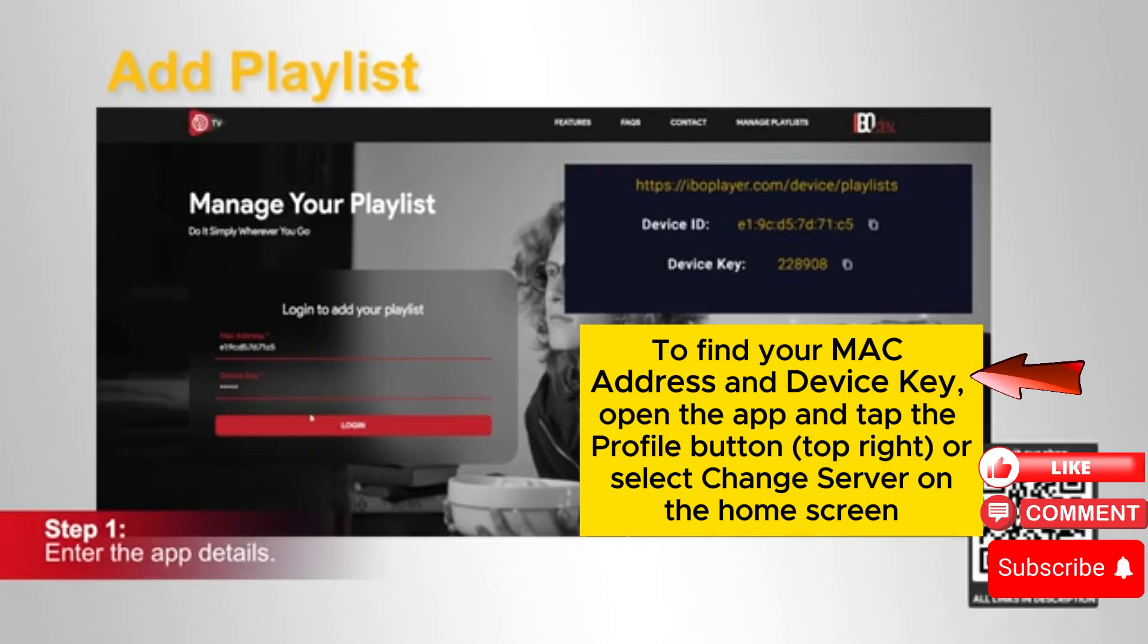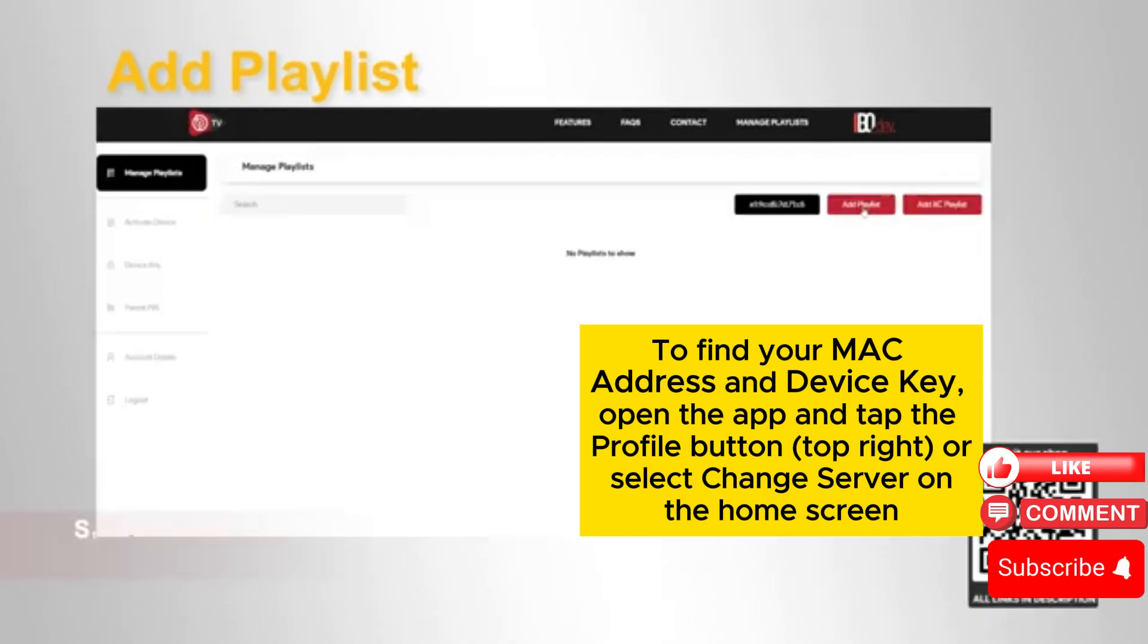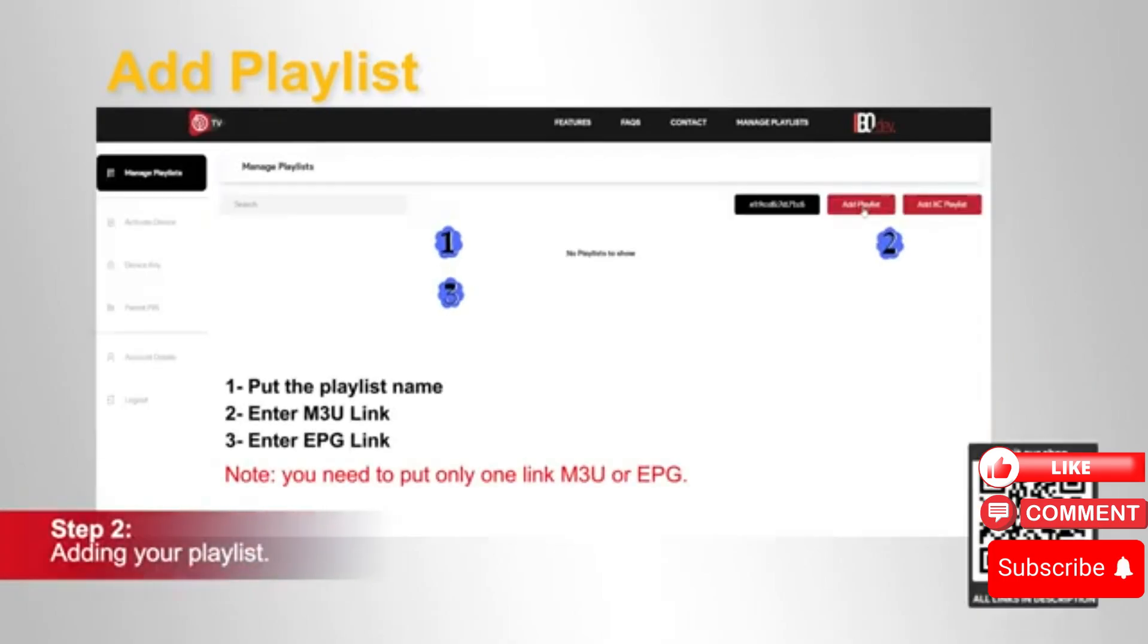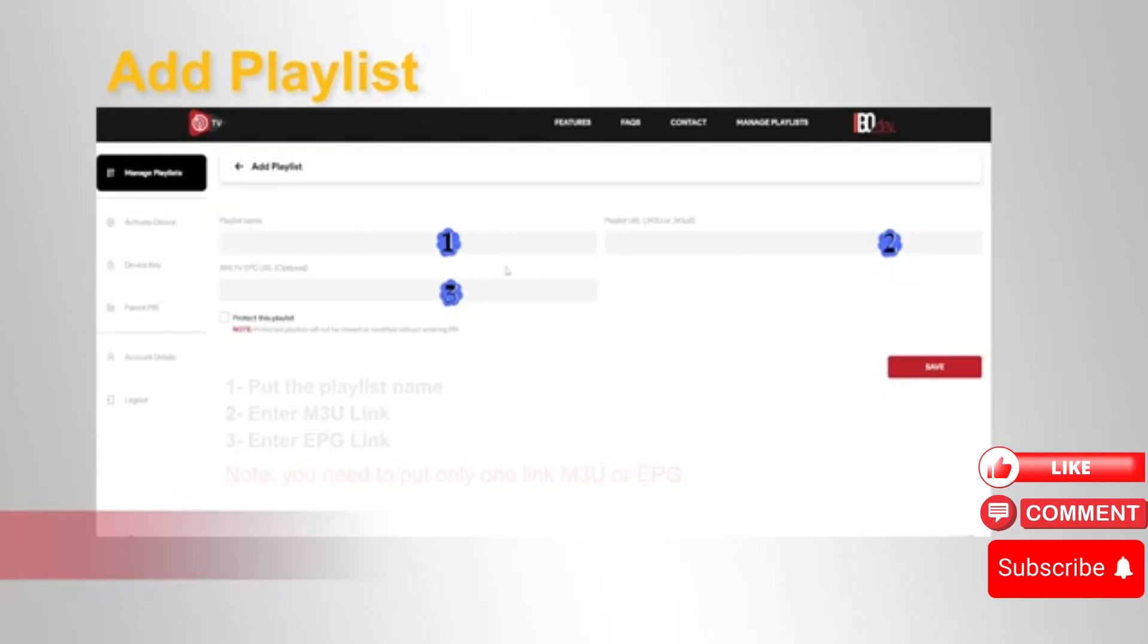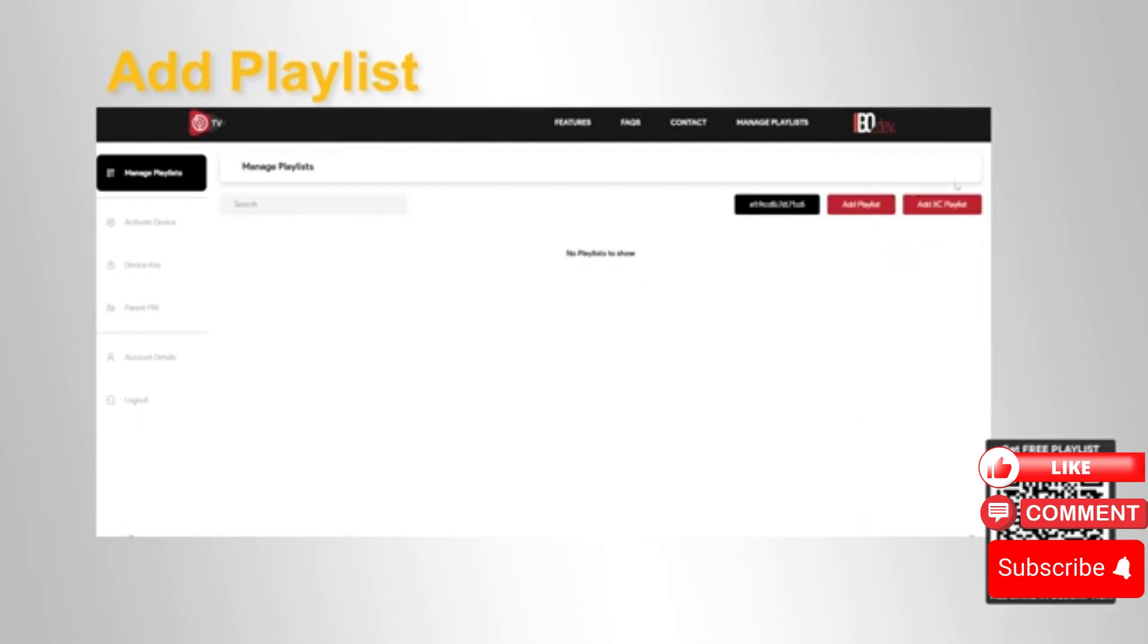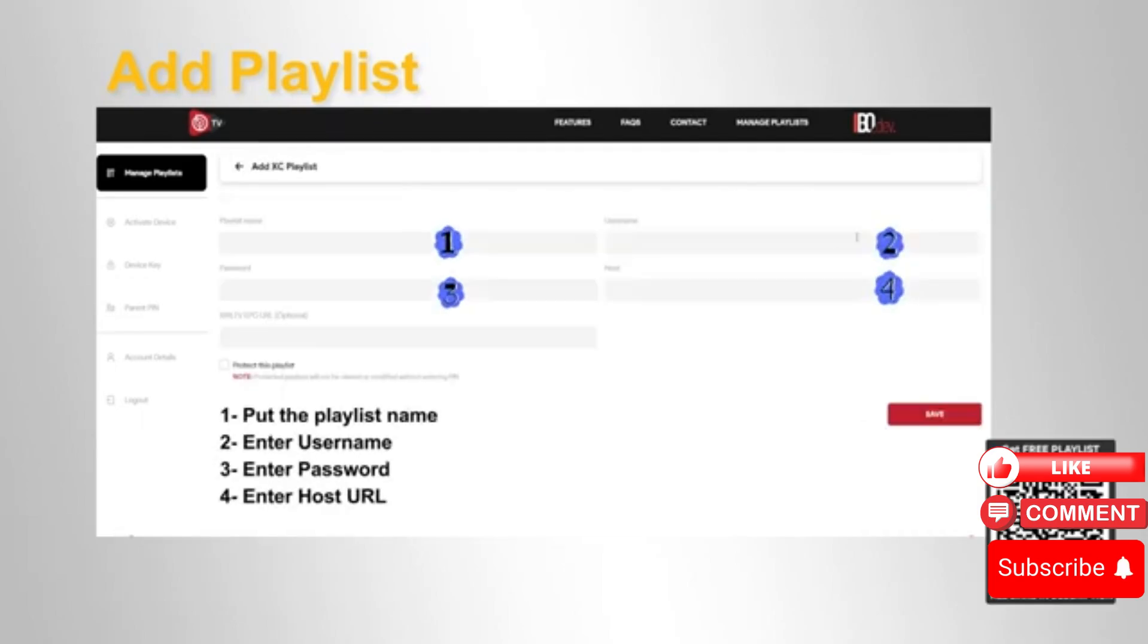Once entered, you can easily add your playlist. To add a playlist, simply enter your M3U or EPG link. Remember, you only need to enter one link to get started. You can also add your stream codes by entering your username, password, and host URL.